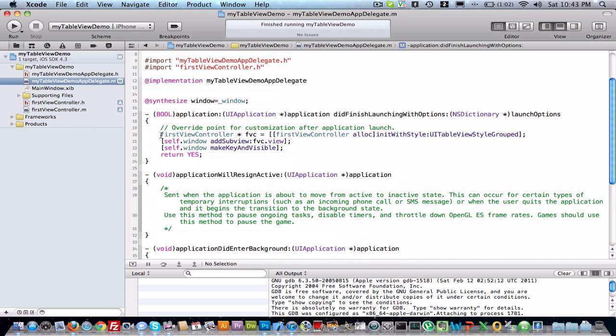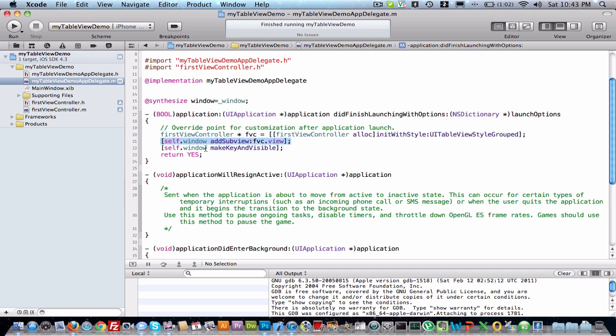We have created object of this view FVC and initiated with style, it's group style, it's a default style. And here we have put the view on our main window. Simple.